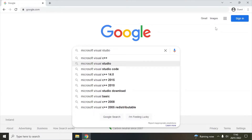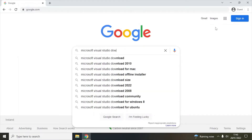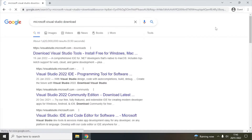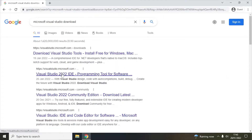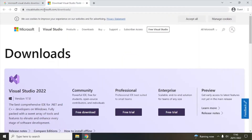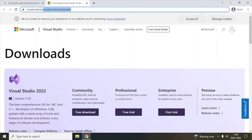That should take you to the downloads page. Go to this page here — it will go to this URL: visualstudio.microsoft.com/downloads. You can directly also go to this URL; you can find this URL in the description below.